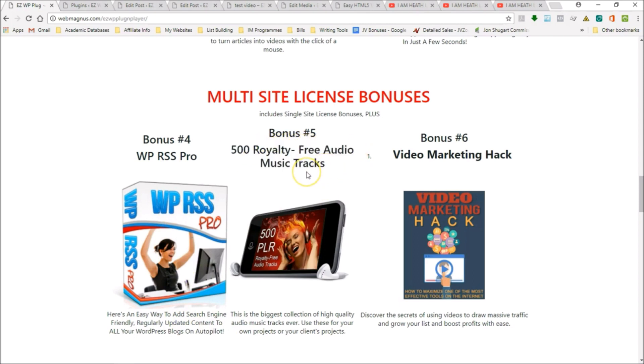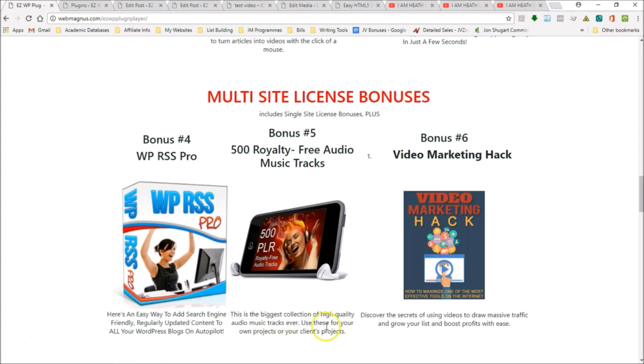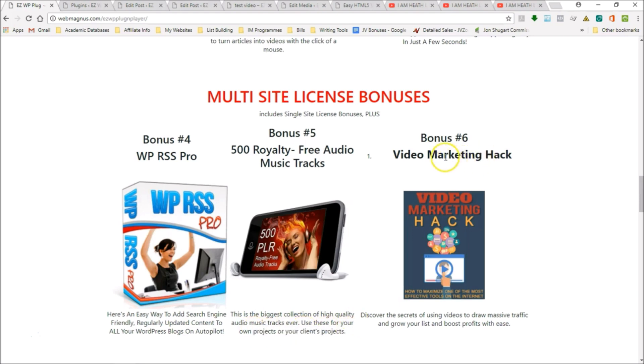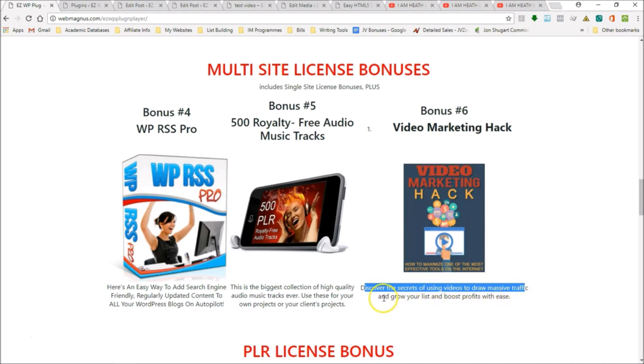We have 500 royalty-free audio music tracks which gives you great backgrounds to your videos. This is going to enhance your videos. It's the biggest collection of high-quality audio music tracks ever. Use them for your own projects or your client projects. Plus, Video Marketing Hack to discover the secrets of using videos to draw massive traffic, to grow your list, and boost profits with ease.